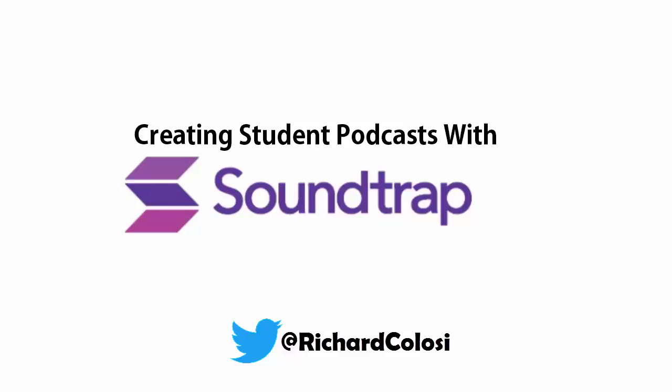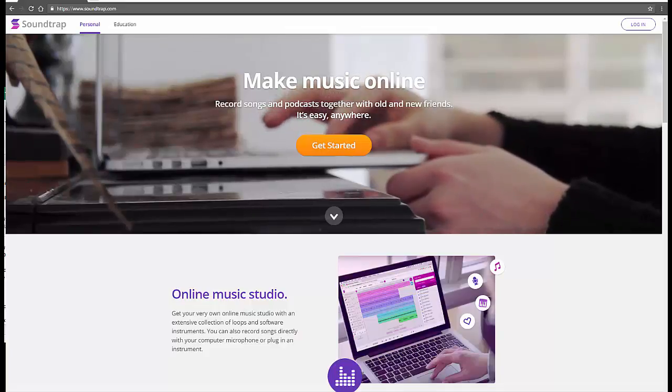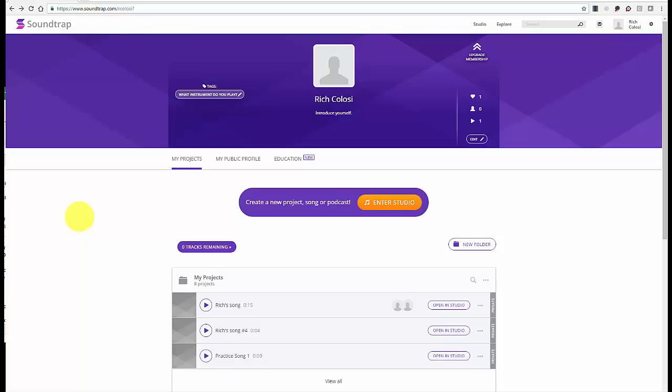Soundtrap is an online music studio, but it's a great tool to use to create student podcasts and to share them. When you first sign in, you're taken to your profile page.